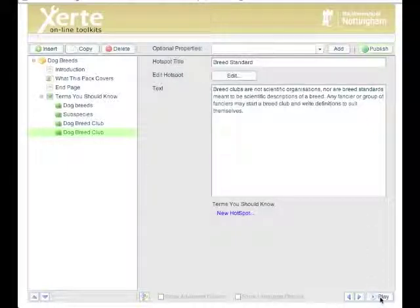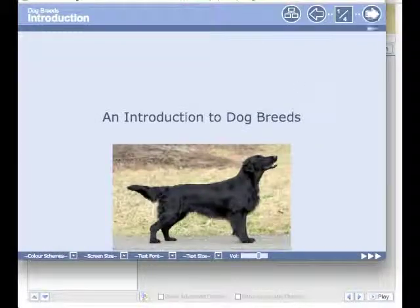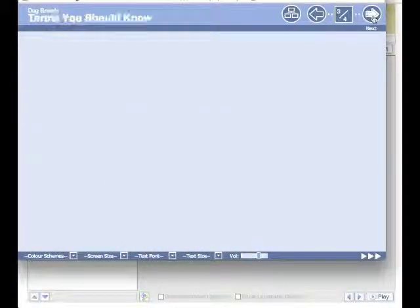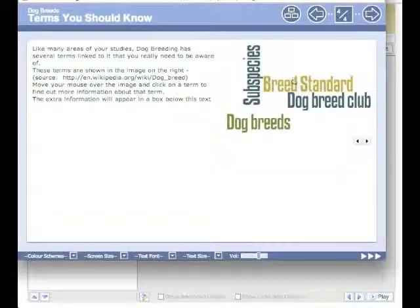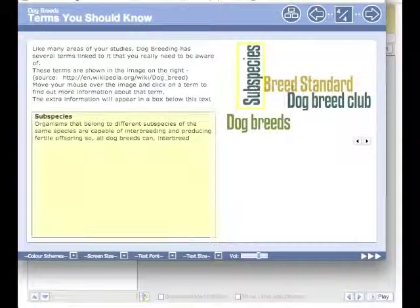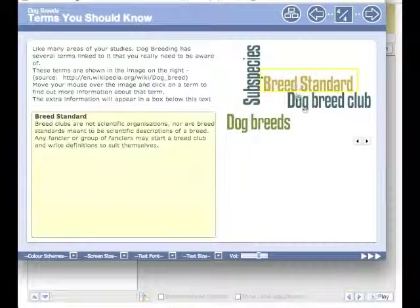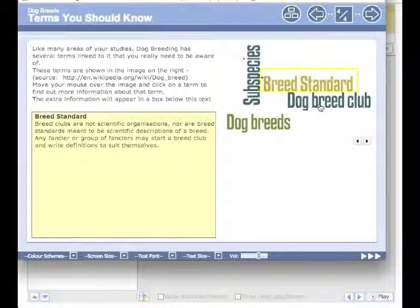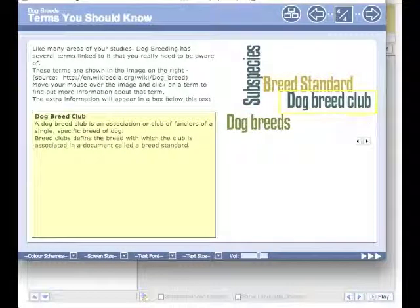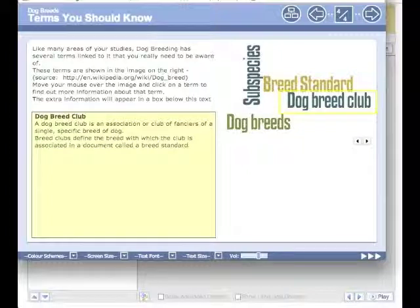And then if we publish it and play it, we should see on page four, here we are: dog breeds, subspecies, breed standards, and dog breed clubs. So there we have a nice interactive page that the students can learn terms by just clicking on.